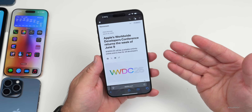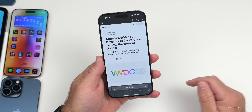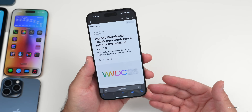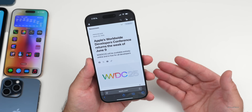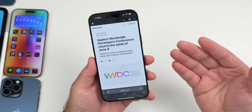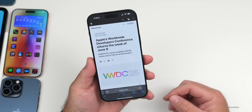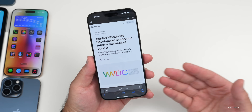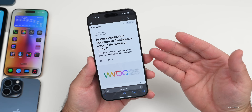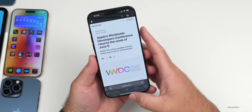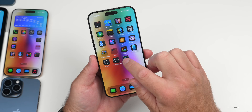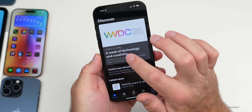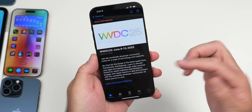It will be available entirely online and is free for all developers. Unfortunately it's not an in-person event, with the exception of those that they invite who can watch it together online. It takes place from June 9th to the 13th. If you're a developer, you'll be able to see it at developer.apple.com or through the developer app, where you can see a week of technology and creativity and the latest news.